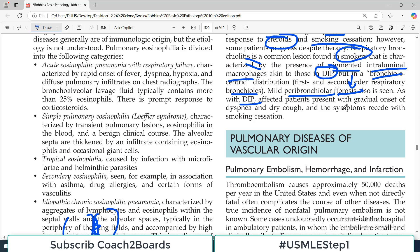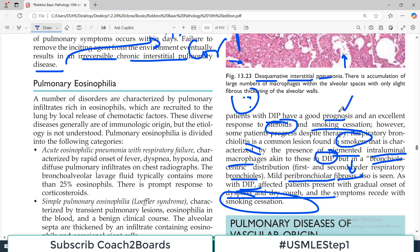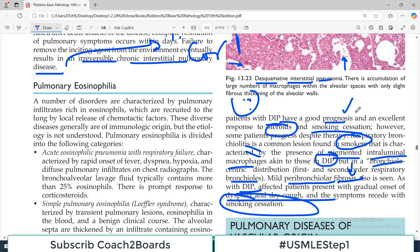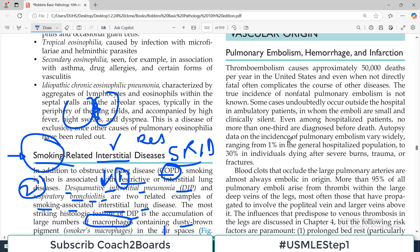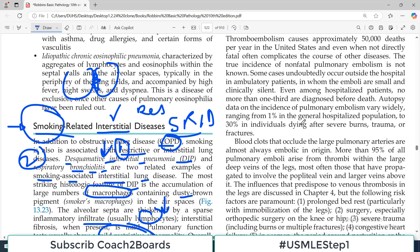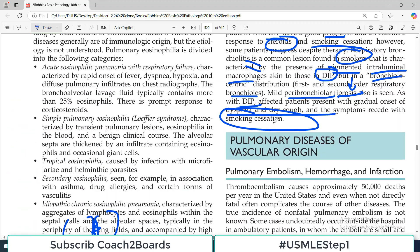As with DIP, affected patients present with gradual onset dyspnea and dry cough. The symptoms recede if smoking is stopped — it is generally a form of inflammation of the respiratory bronchiolar-alveolar area that improves with smoking cessation and a little bit of steroids. Stopping smoking can help big time.